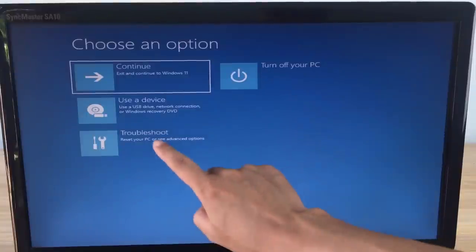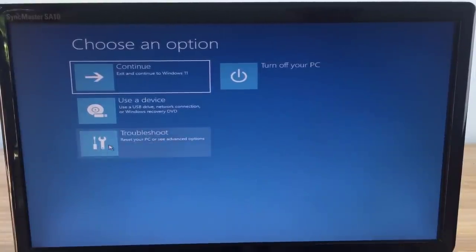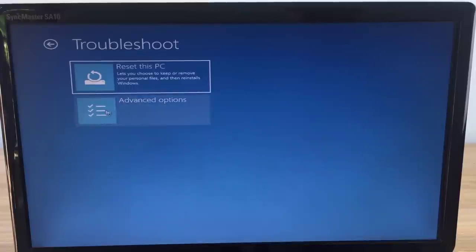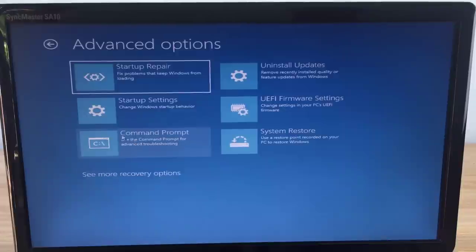You open the command prompt to create the operating system image. Troubleshoot, Advanced options, Command prompt.